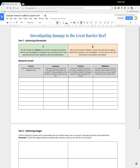Hi there, I'm Samantha from Using Technology Better. In this short video I'm going to be showing you how to use the Google Docs Explore tool to help students develop their research skills.